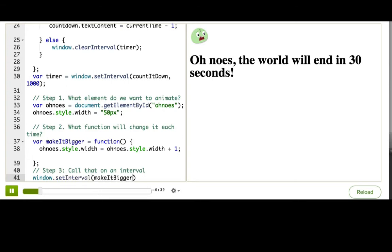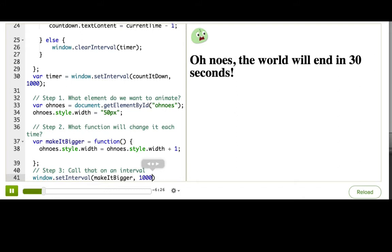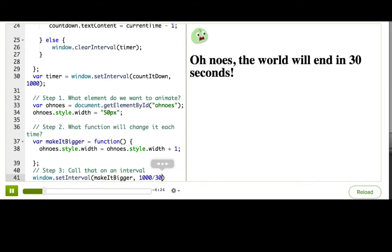How often do we want to make it bigger? We want a smooth animation, which usually means somewhere between 24 frames per second and 60 frames per second. I'll try 30 frames per second, which is 1,000 over 30.